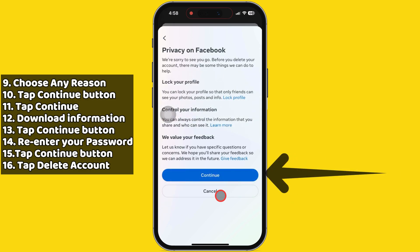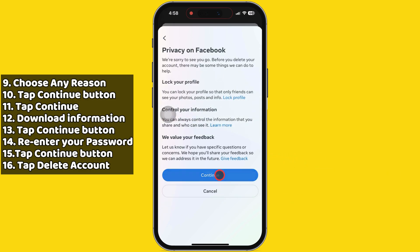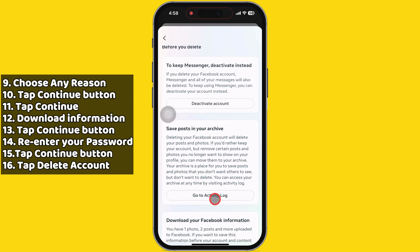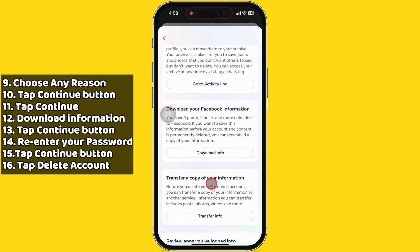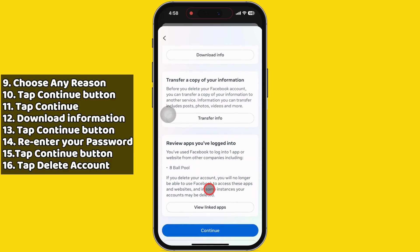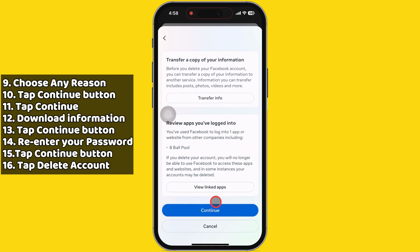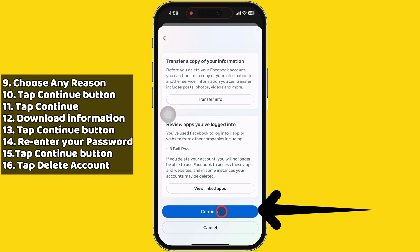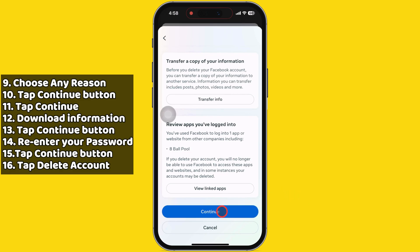Tap on Continue to the next page. Multiple options are available here, such as deactivating your account, saving posts in the archive, downloading your Facebook information, transferring a copy of your information, and viewing linked apps. If you want copies of photos, messages, or other information, you can request a copy. Then tap on the Continue button.